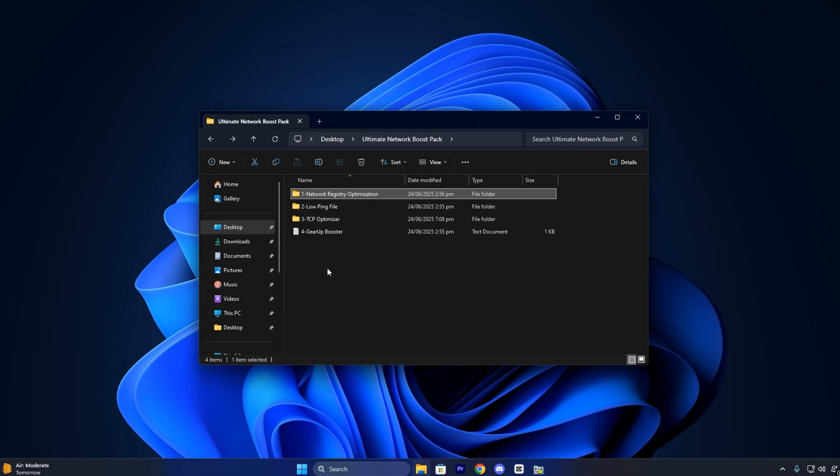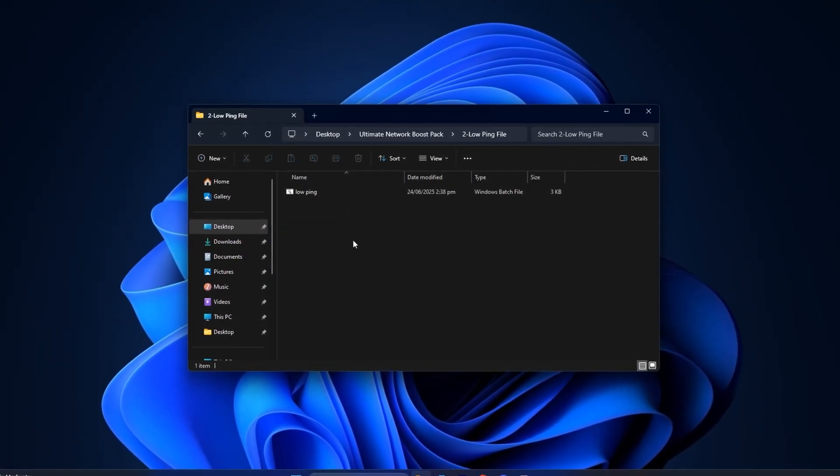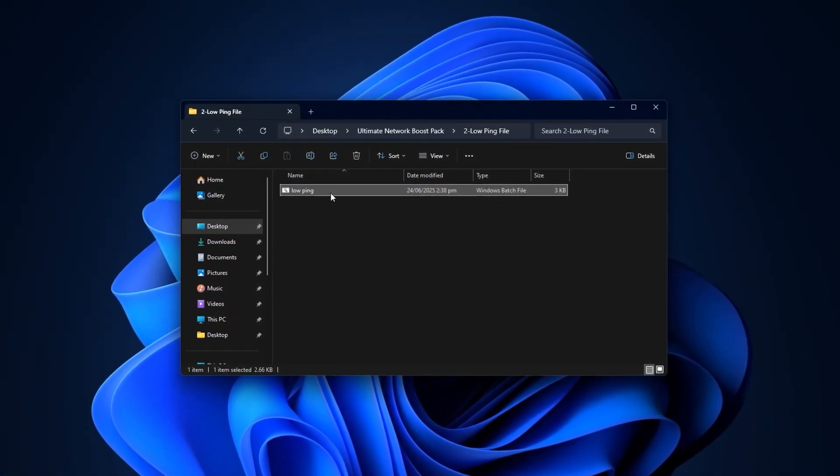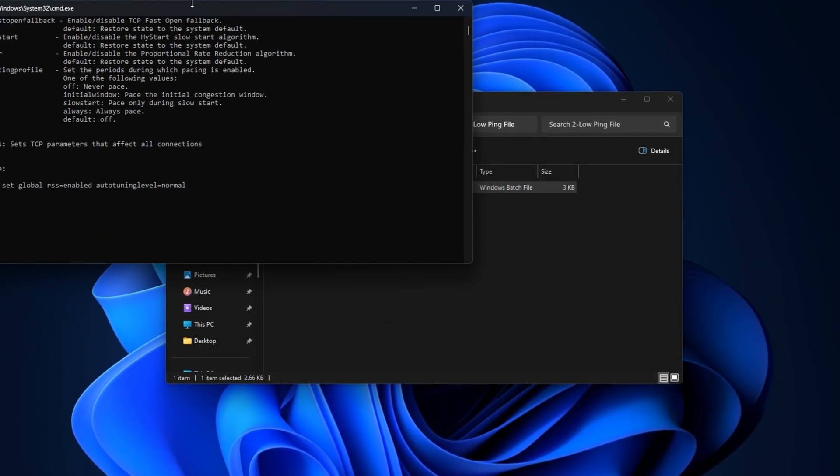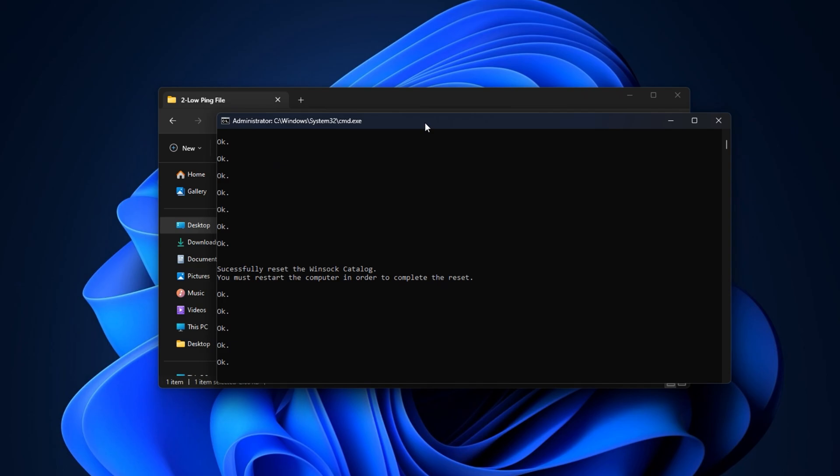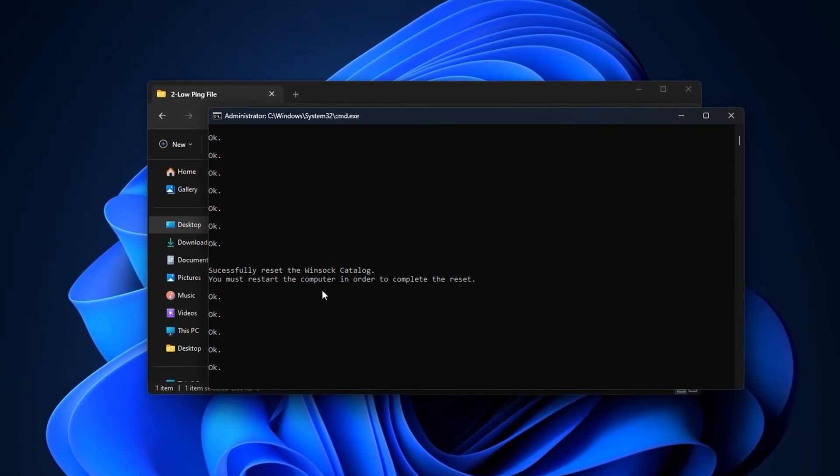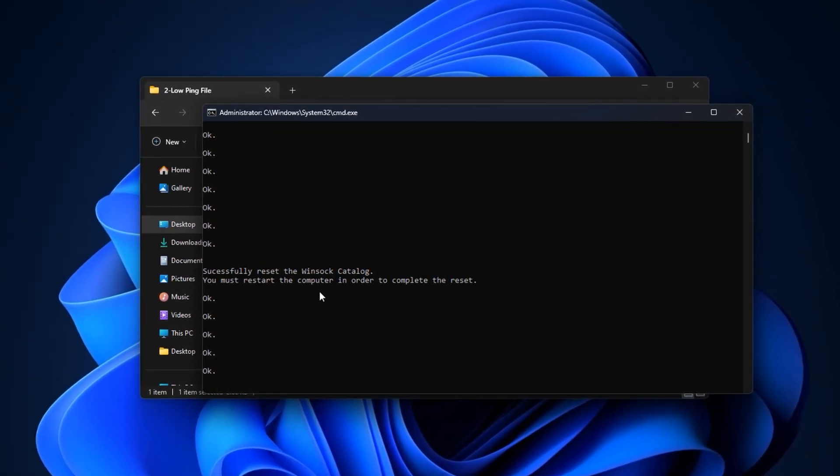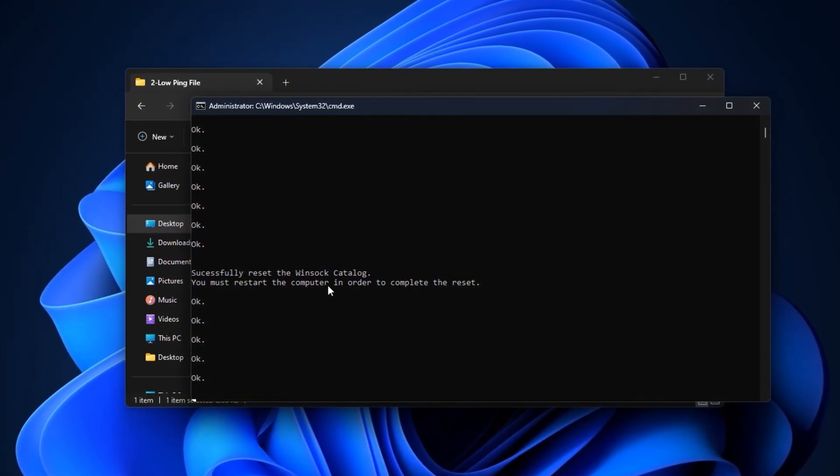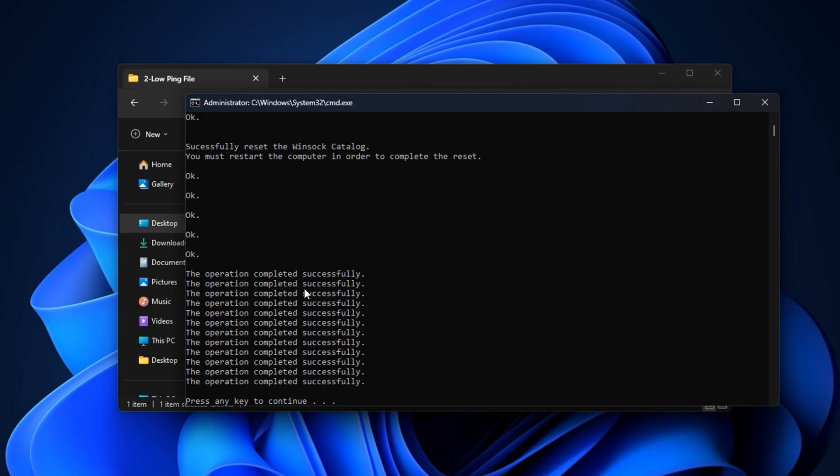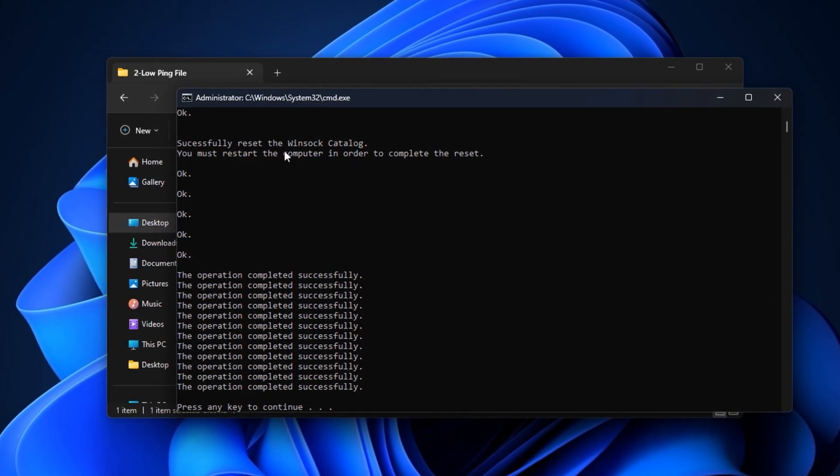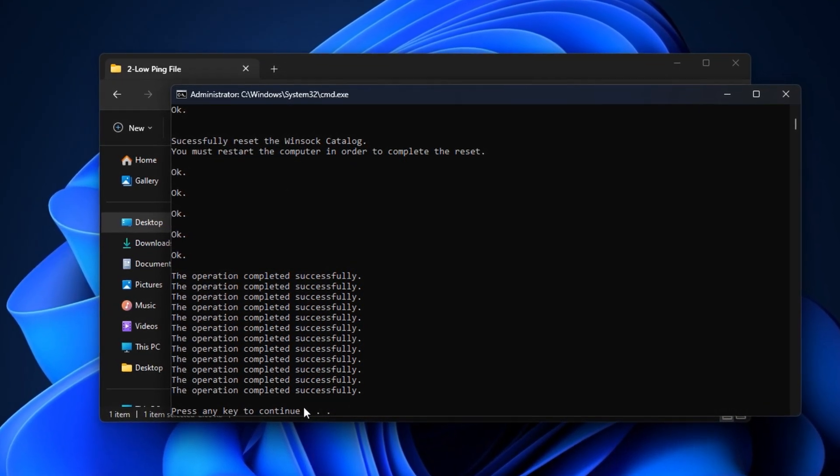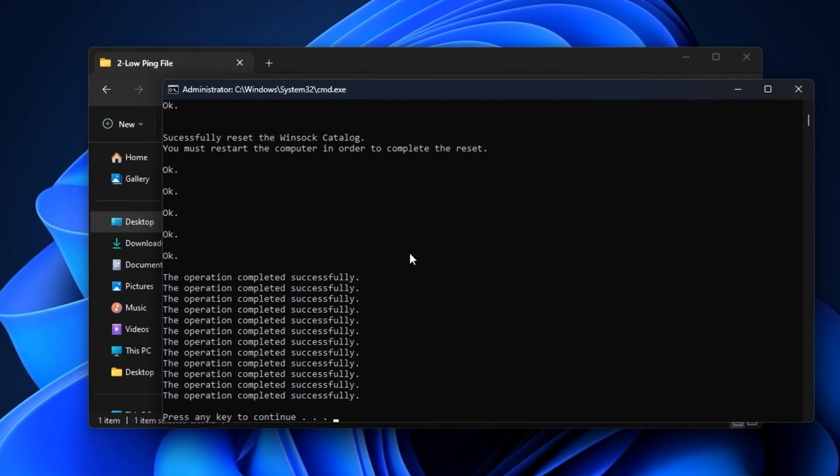Next, go back to the same folder and locate the file called lowping.bat. Right-click on it and select Run as Administrator. When it runs, it will reset your Winsock catalog, which clears out corrupted or bloated network configurations caused by old software or driver issues. This helps remove underlying delays and ping spikes. The script will confirm that the reset was successful and prompt you to restart your PC, but don't do that just yet. Minimize the window for now, as we're not done.